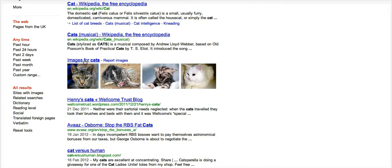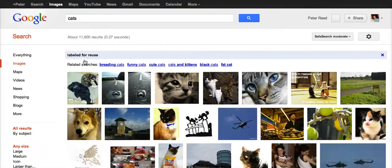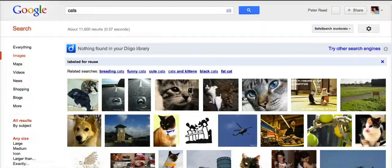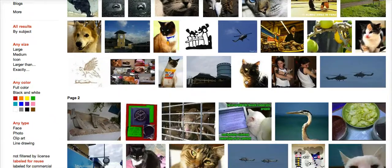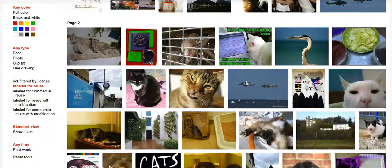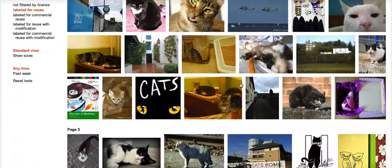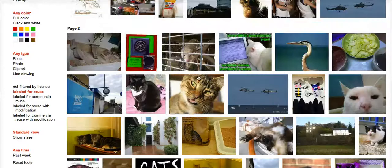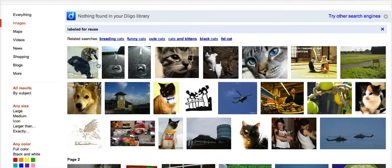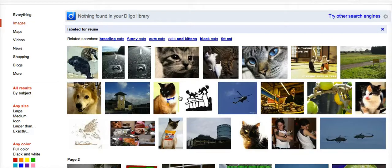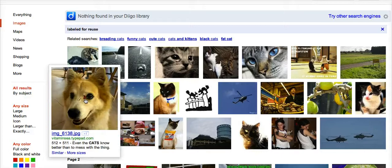If I click on that, I then get a whole load of images that you can use. I would also always recommend that you actually follow the links through just to make sure that they are reusable or, in this case, that they are cats.